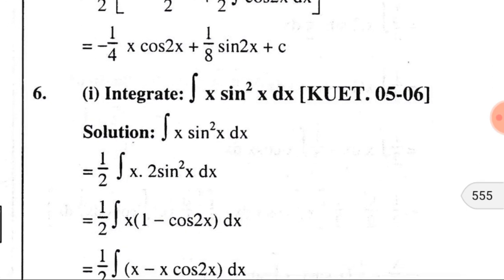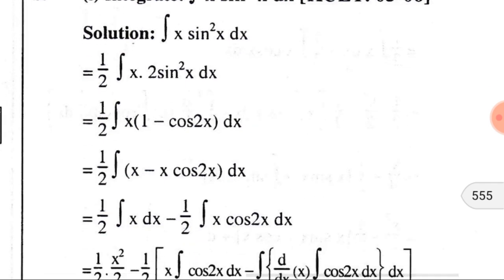Similarly, in problem number six we find two functions, one of which has a square — a power — so we have to express it as a multiple of the given angle. We put (1/2) outside the integration and 2 inside, so it becomes (1/2)·∫x·2sin²(x) dx. We know that 2sin²(x) = 1 − cos(2x), so we substitute that.